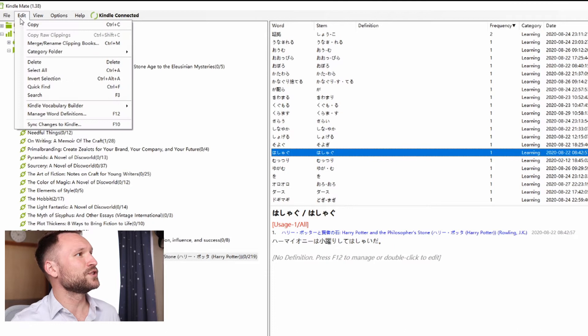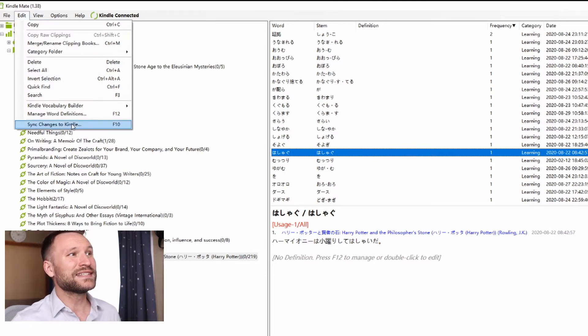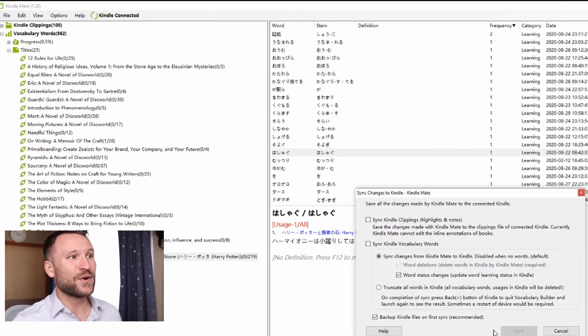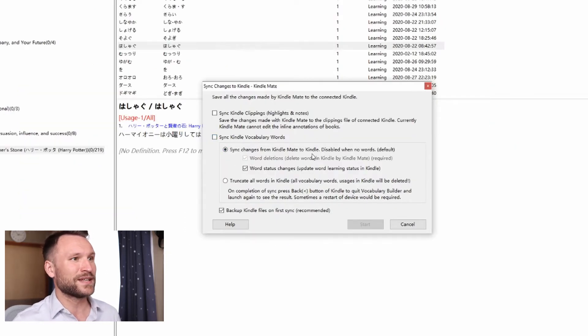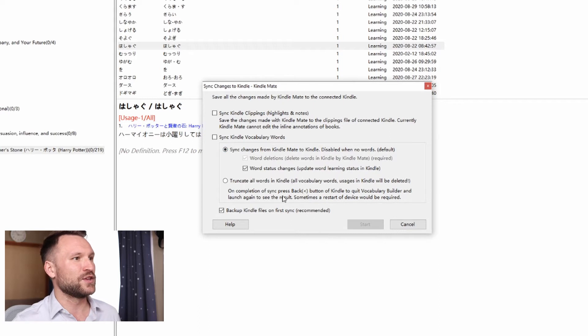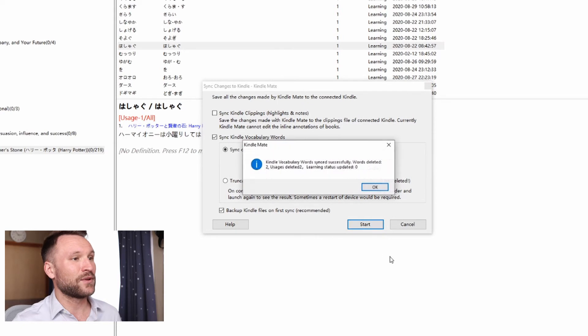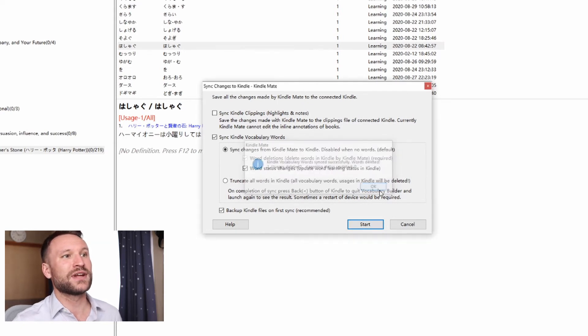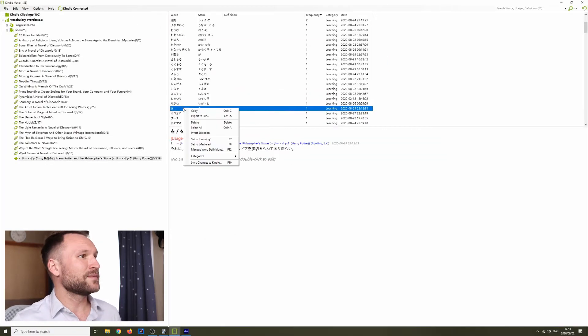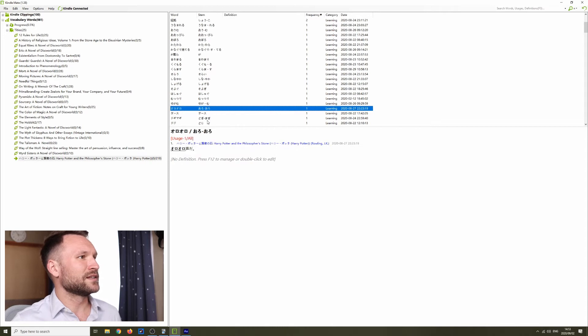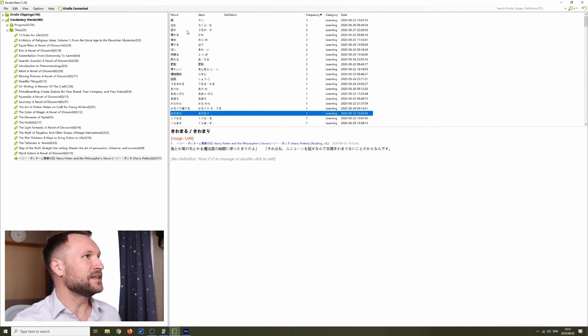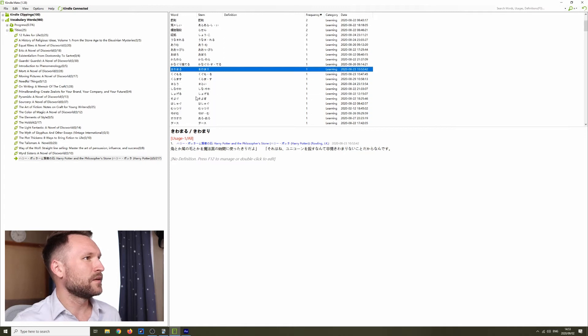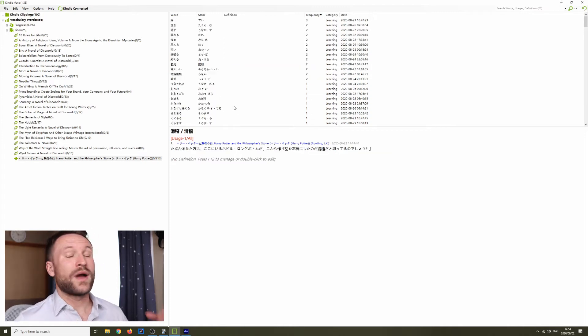If you go over to edit and sync changes to Kindle, it will actually delete all of those words for you. You can sync changes from Kindle Mate to Kindle. You just click here, sync Kindle vocabulary words, and start. That will actually sync everything up. So two usages deleted. Those are now deleted from my Kindle. I'm going to go through here and delete all of the random things that I looked up that I didn't actually need. After you've deleted everything that you want to get rid of and you have only the vocabulary words that you want...